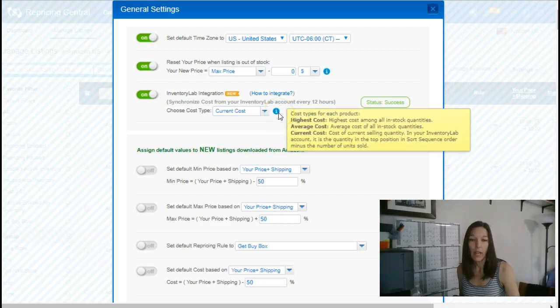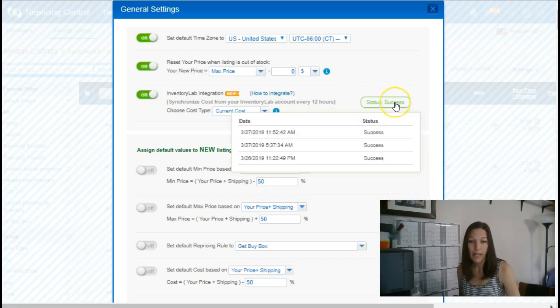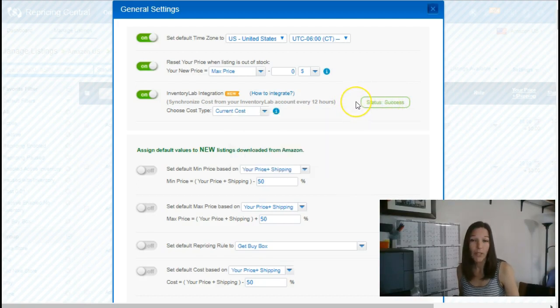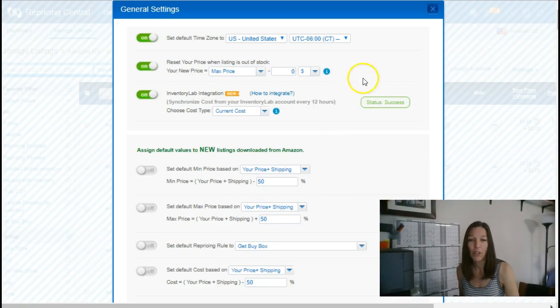Do a little reading and talk to your business partner and figure out which is the best fit for you. Status success. That means that we already have this set up and it's working as expected. You also have to enable this in inventory lab. And it's just about this easy to basically, you're just giving them each permission to talk to each other.